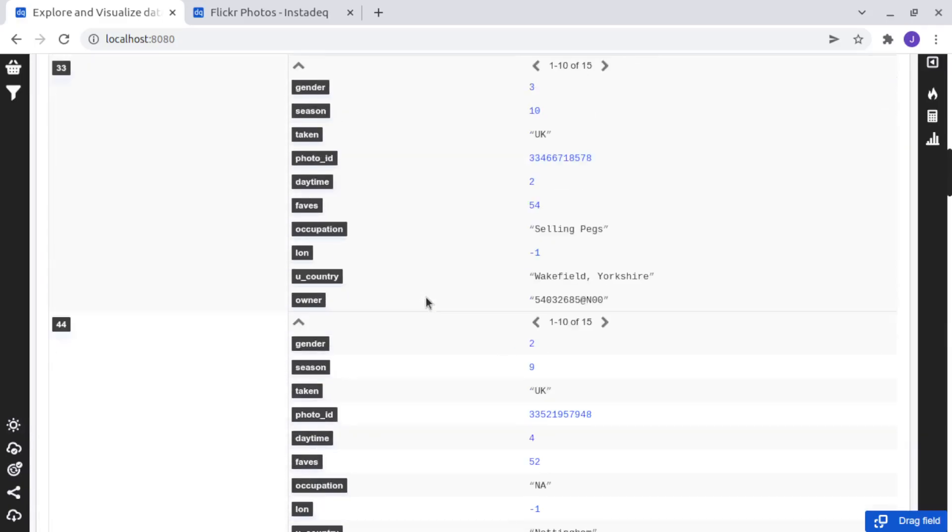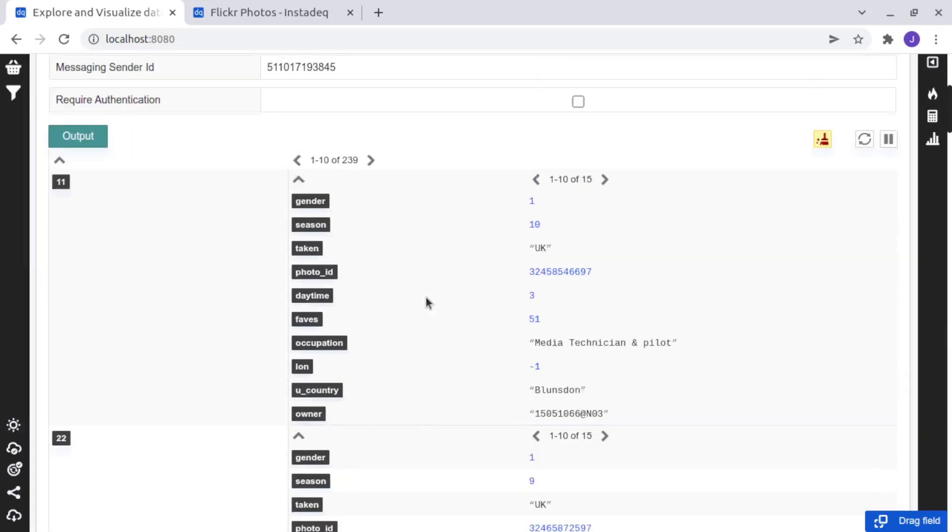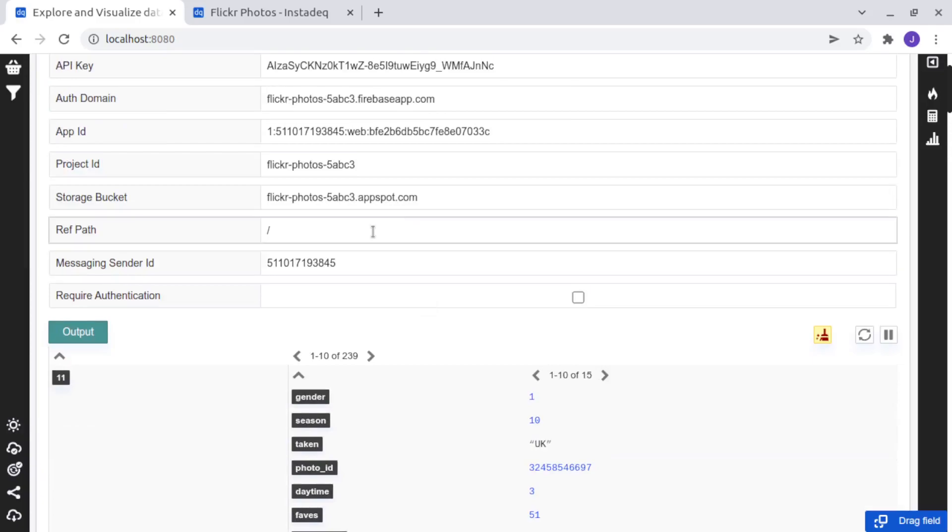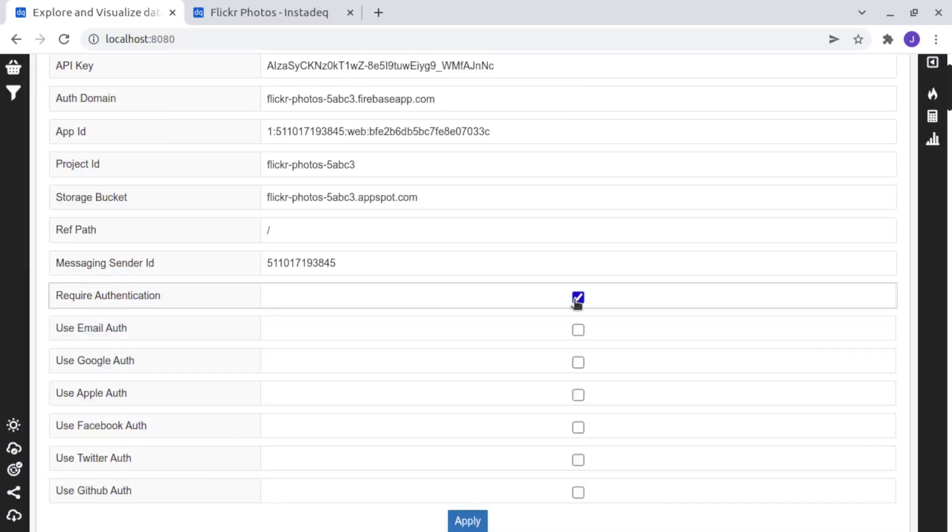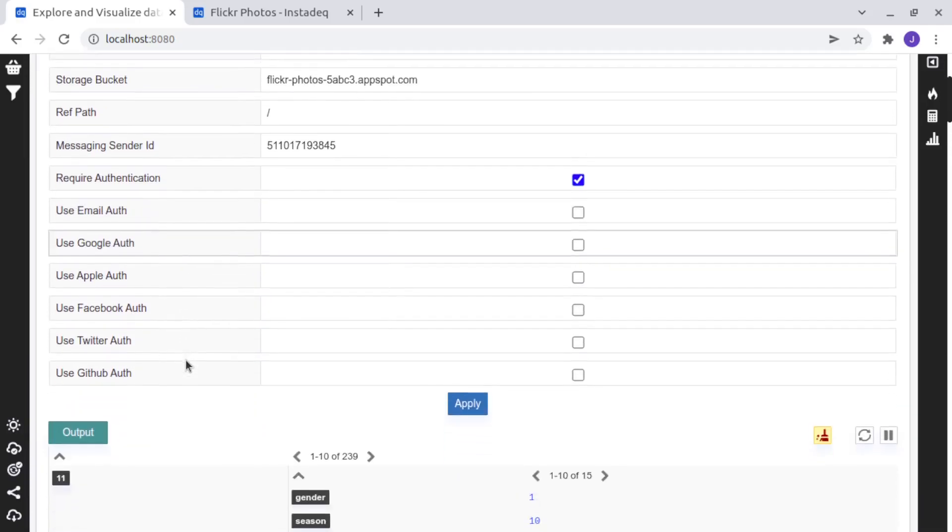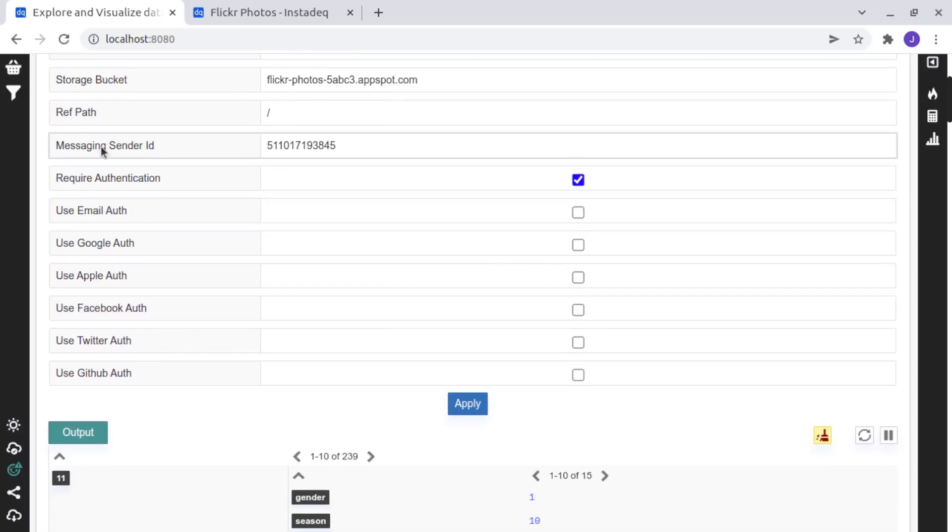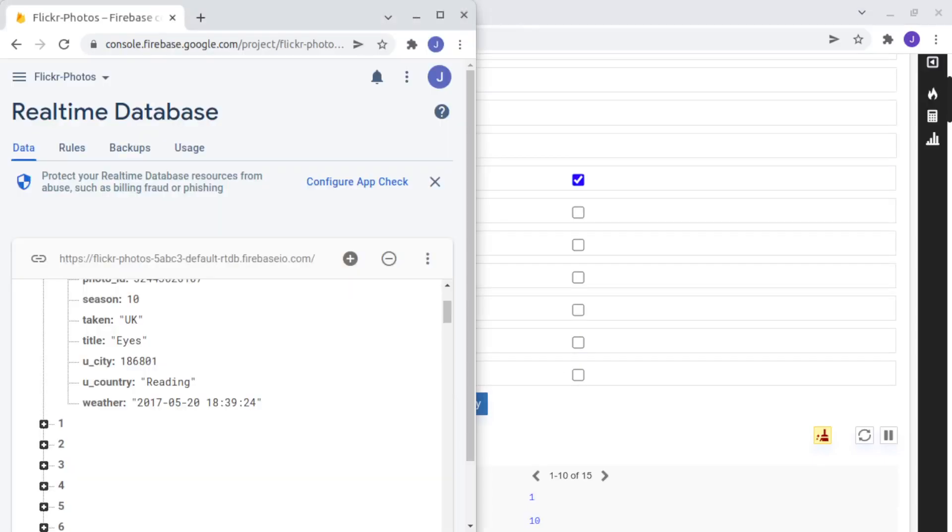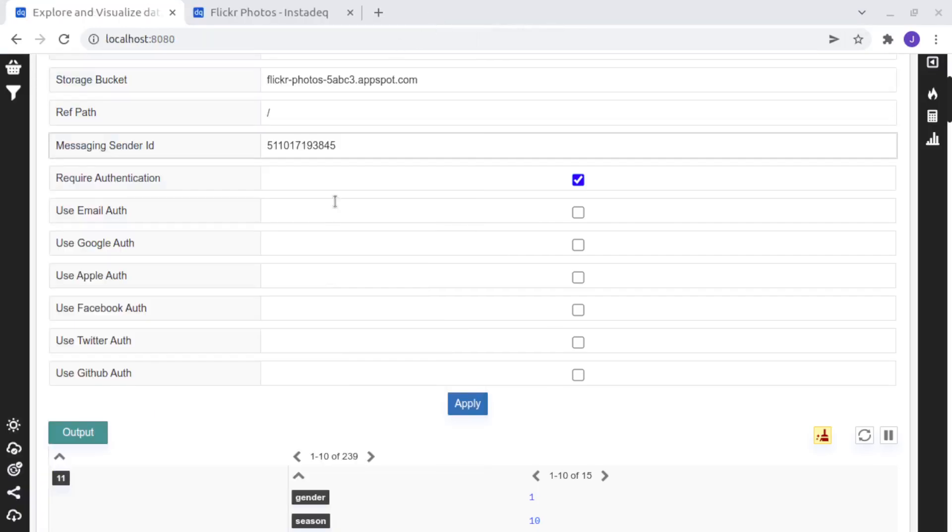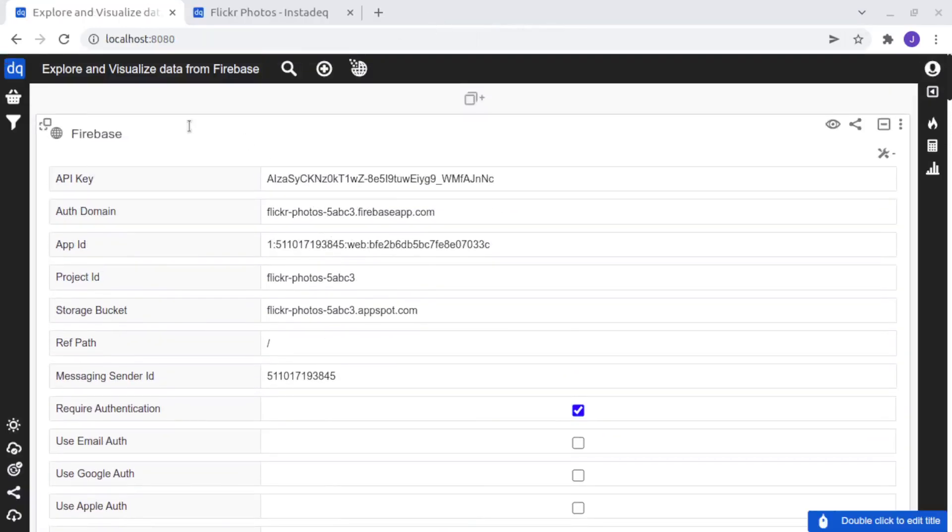But again, you should enable security here, click on require authentication, and on the Firebase side, you should enable security.